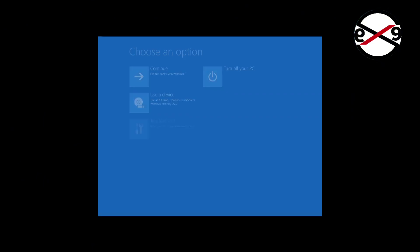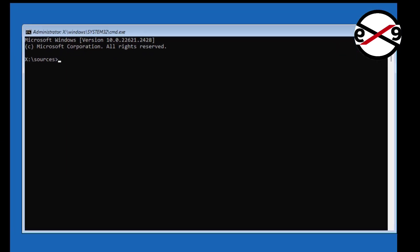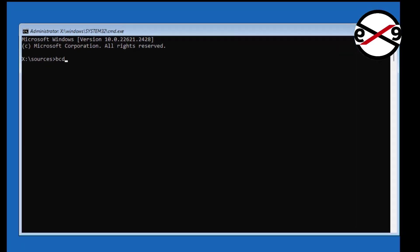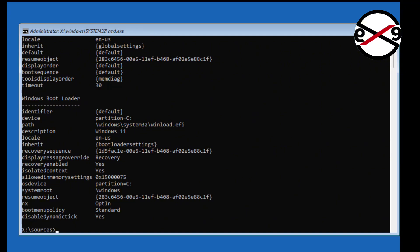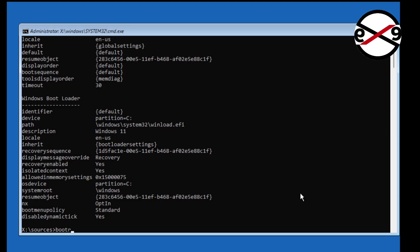Type bcdedit, find Windows installed drive letter. In my case Windows installed drive letter is C. Run commands one by one.